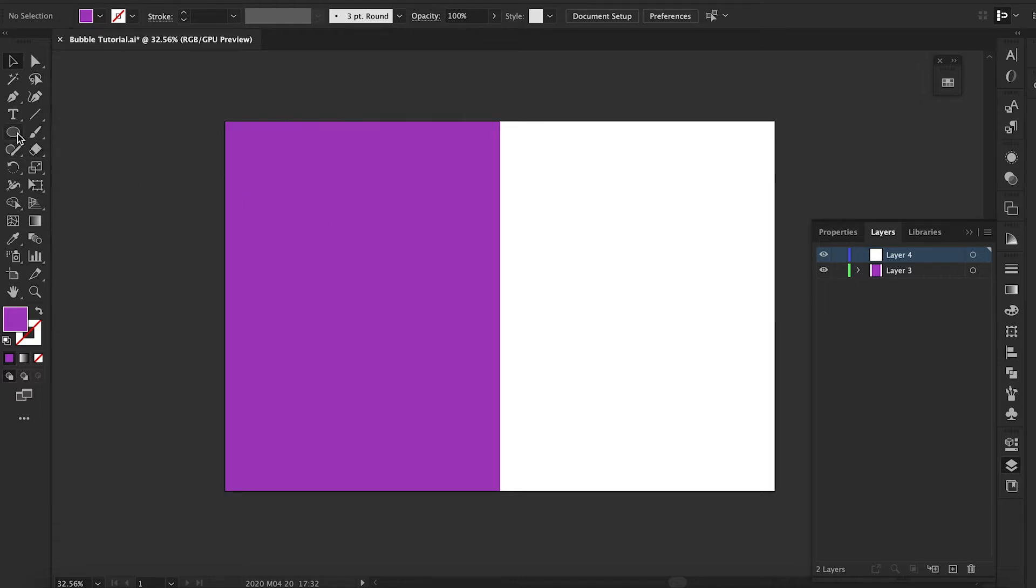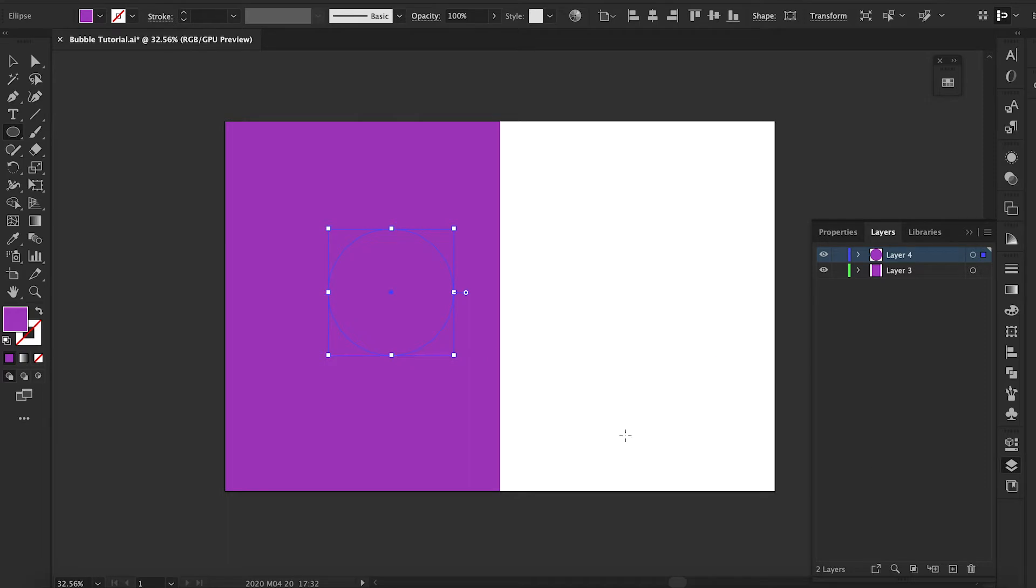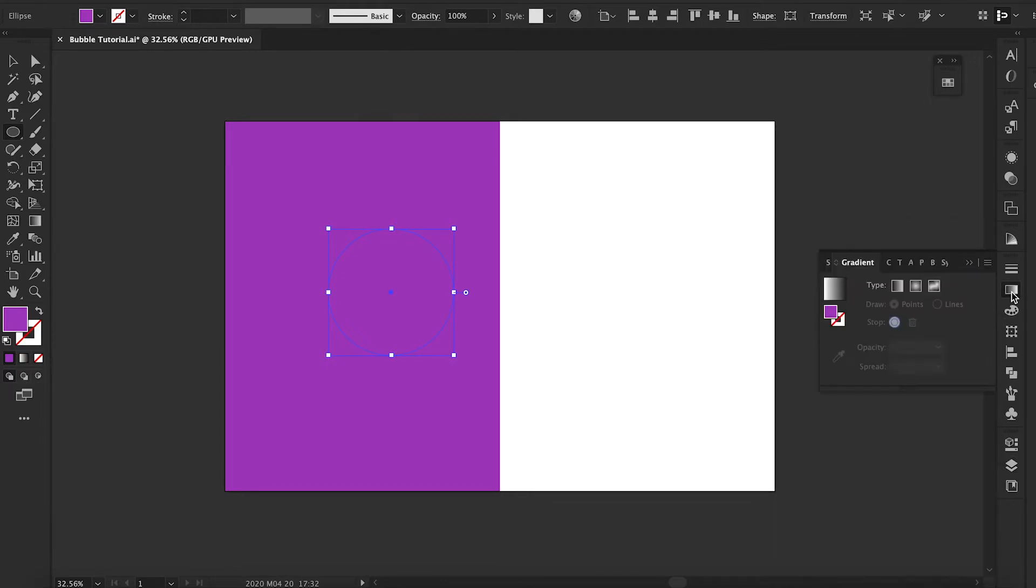And then we're going to go ahead and make a circle. You can open up another layer to make that circle. And then once you have the fill in there, we're going to go in and click on the gradient and make sure it's a free-form gradient.